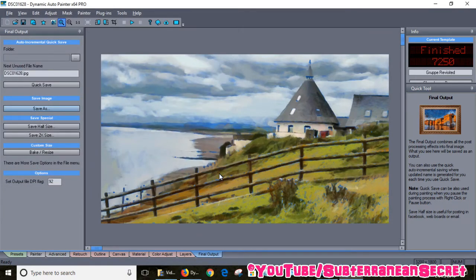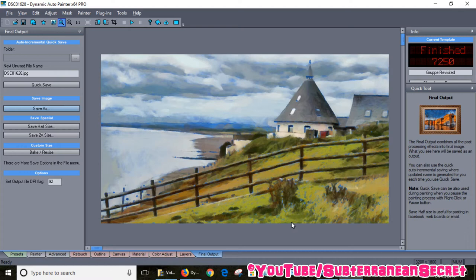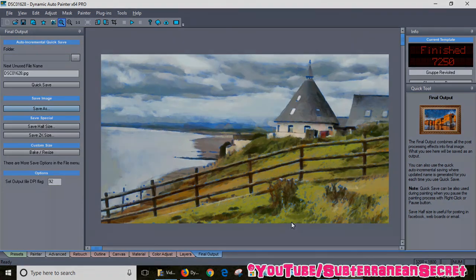That's how you use it. It's a great program called Dynamic Auto Painter. It's not free, sorry. It's just over £60. I highly recommend it if you want to turn your digital photographs into paintings. That's how you do it. Thanks for watching.